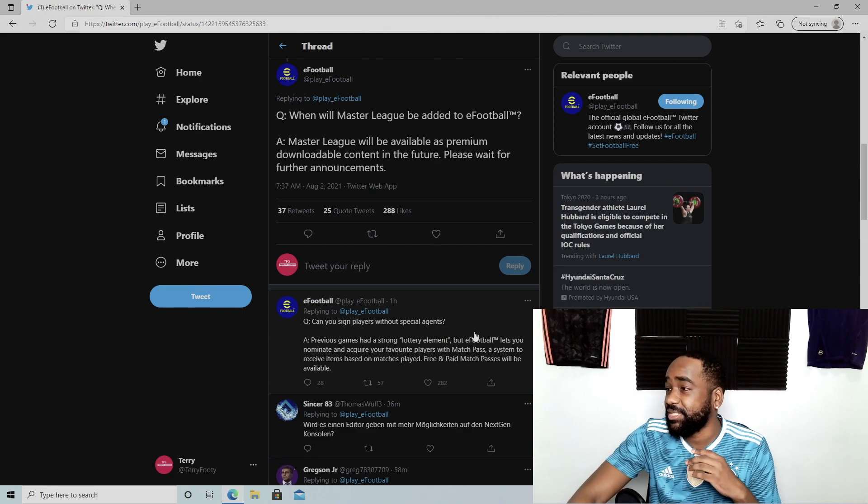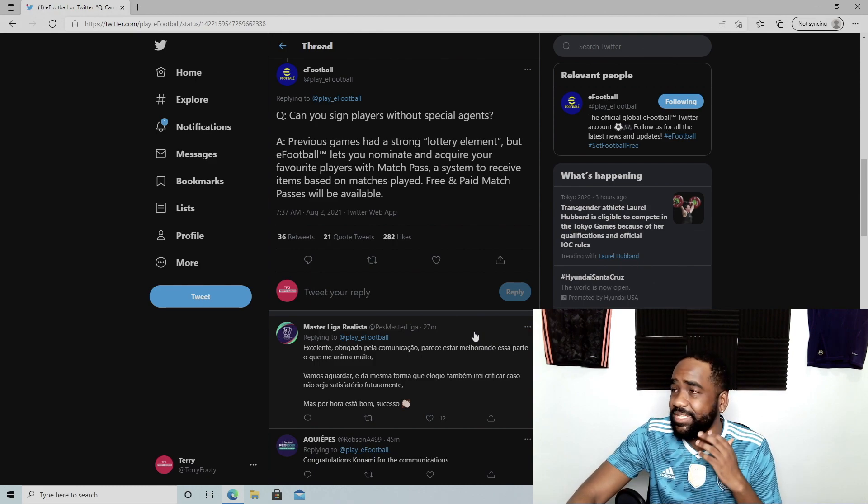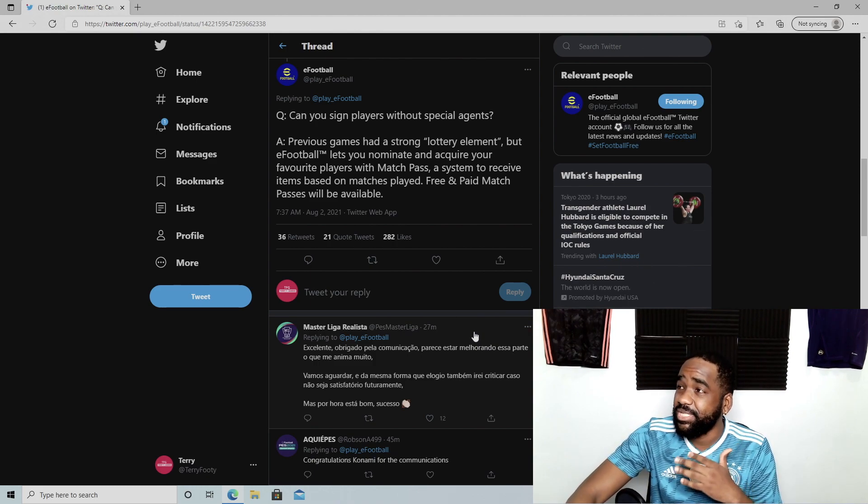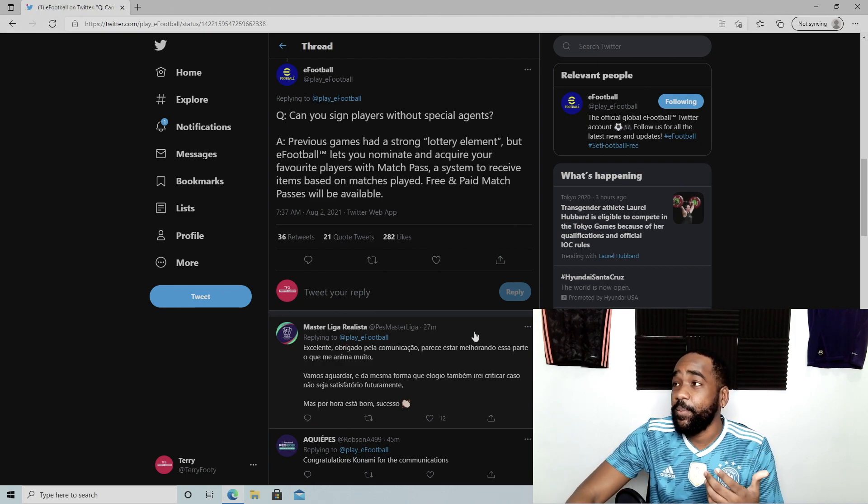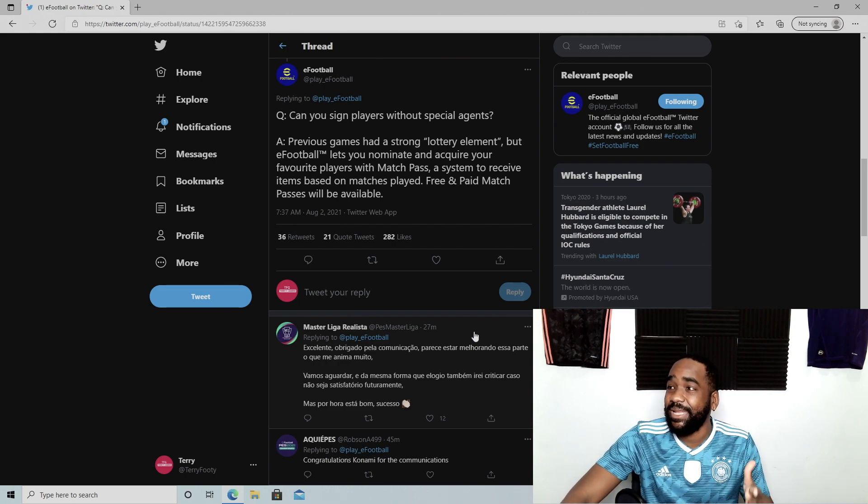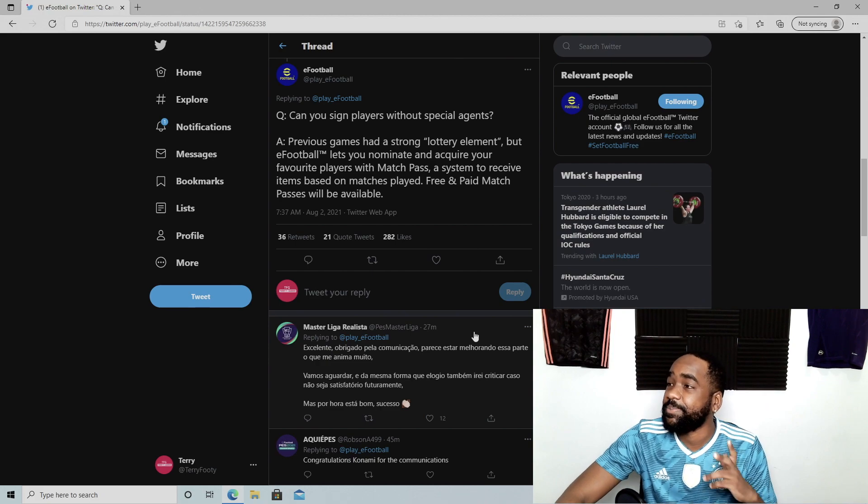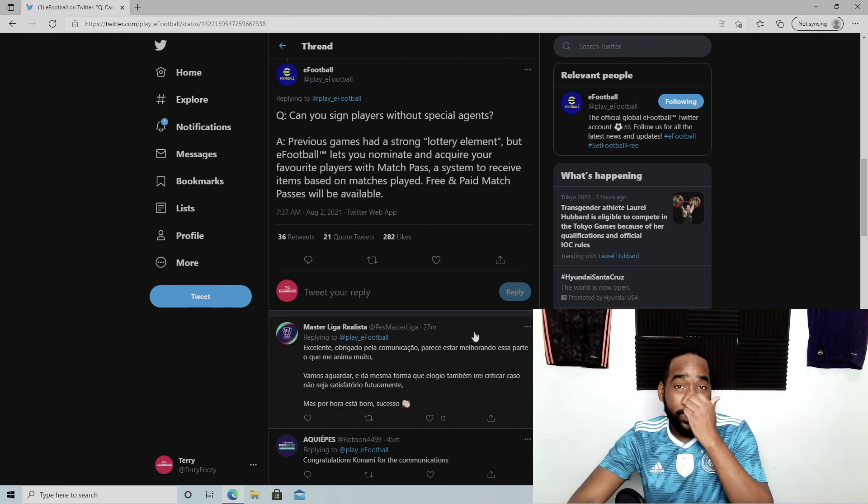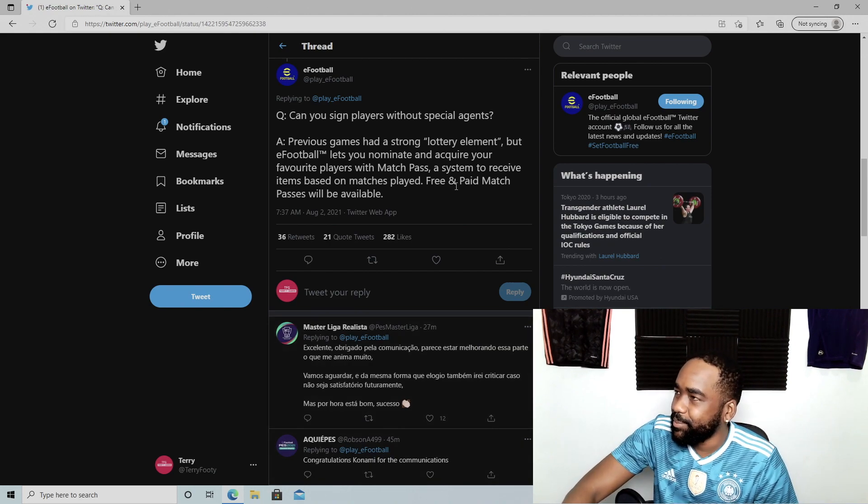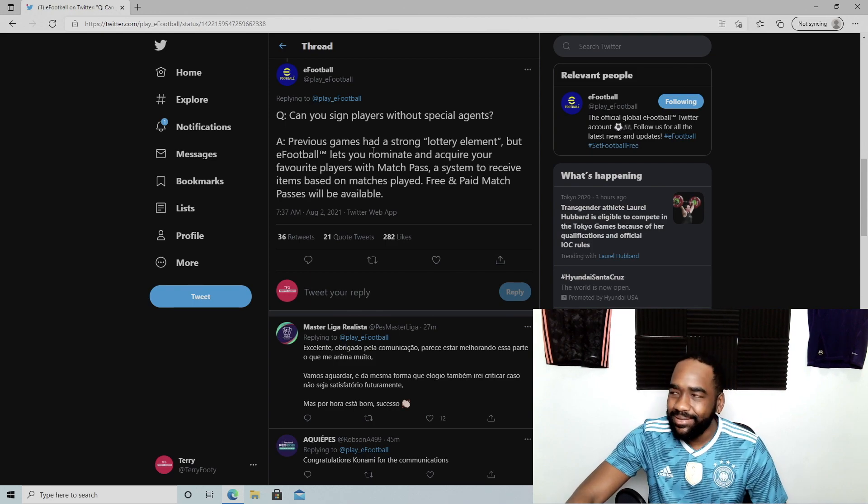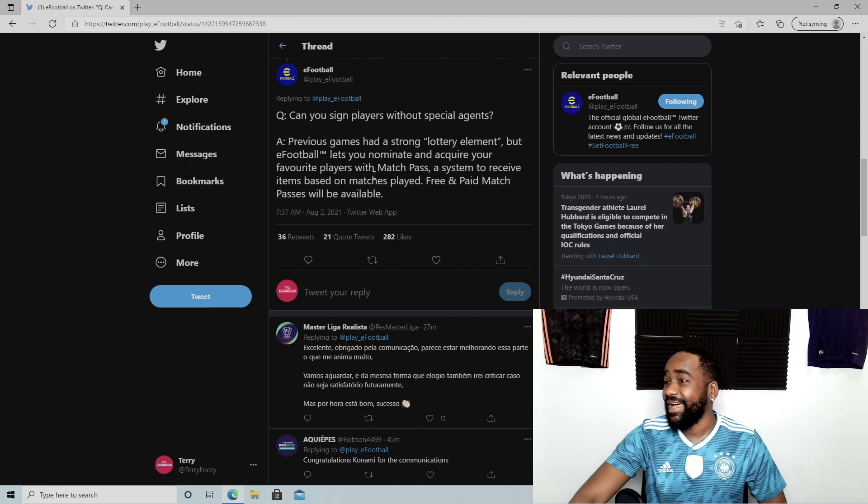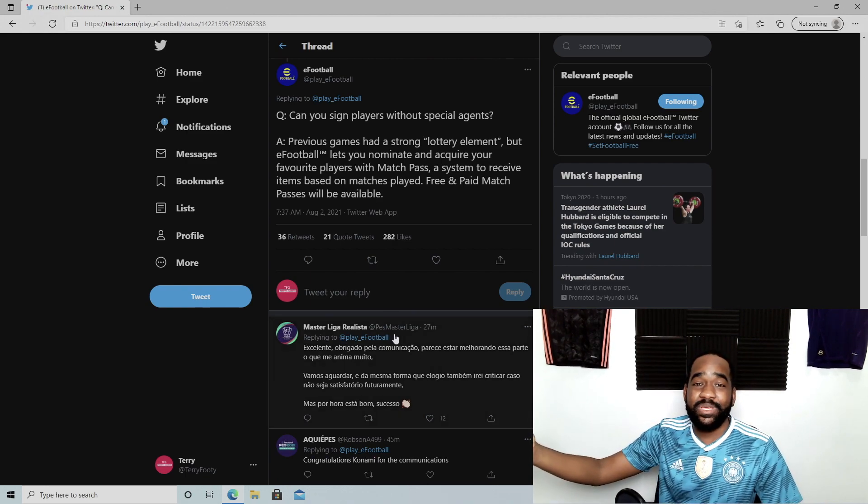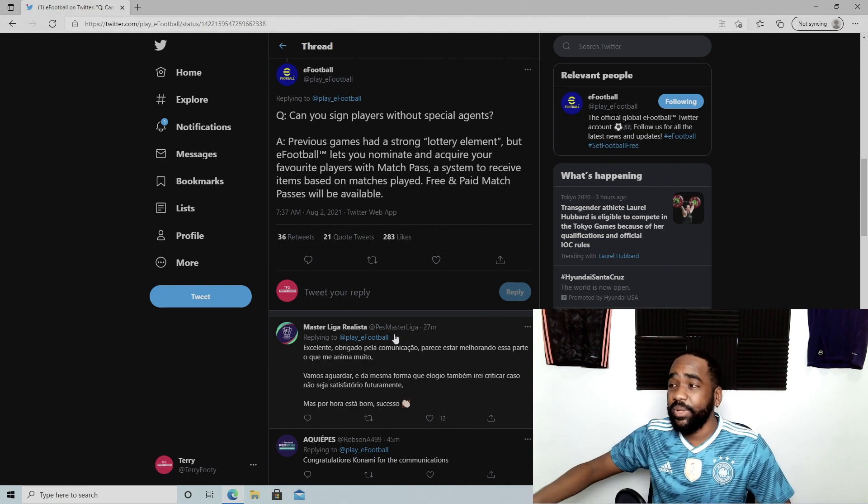Lastly, back to MyClub, or at least the team-building mode I think it's going to be called now. Can you sign players without special agents? Previous games had a strong lottery element, but eFootball lets you nominate and acquire your favorite players with Match Pass—a system to receive items based on matches played. Free and paid match passes will be available. I love this. This is great. You know, we know about the slot machine lottery element of some of these online modes, so the fact that it's going to be a bit more streamlined and still possible for players who don't want to spend money sounds good.